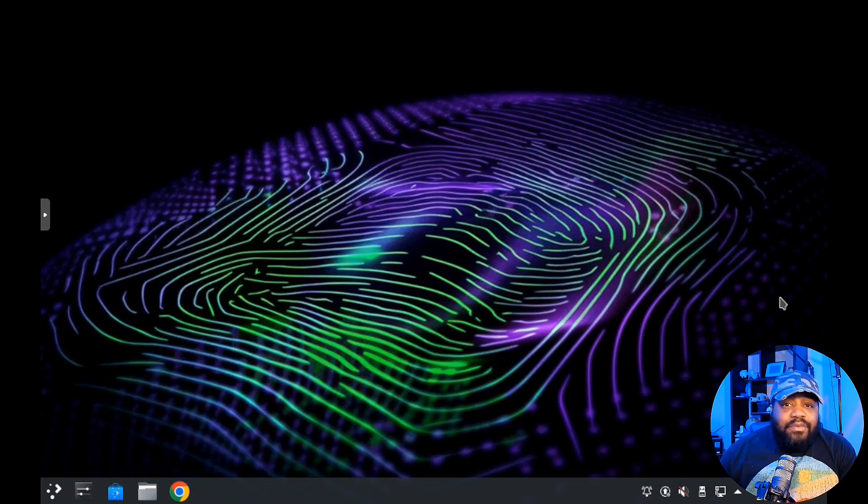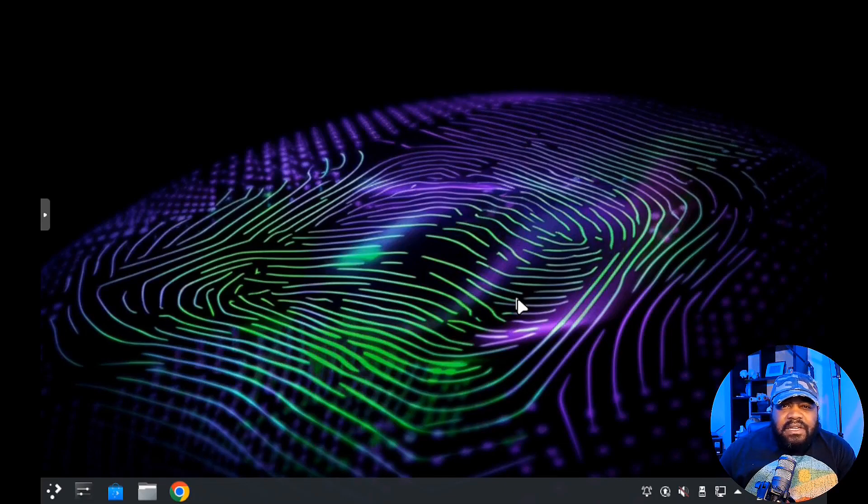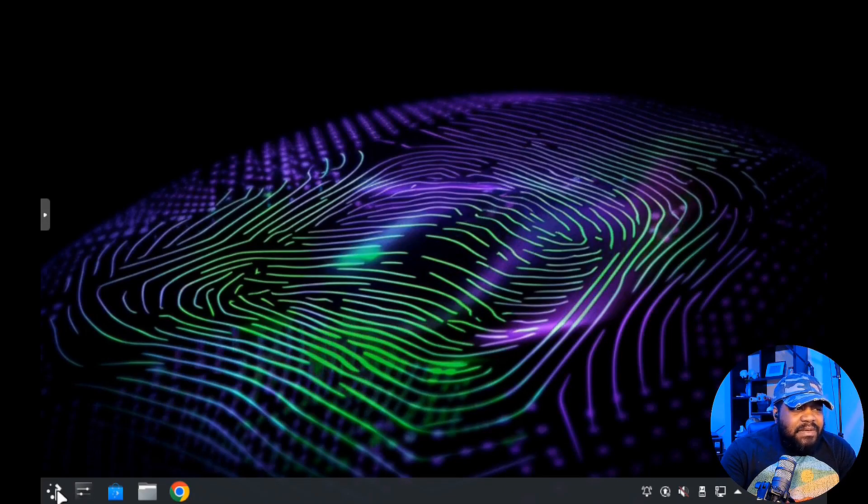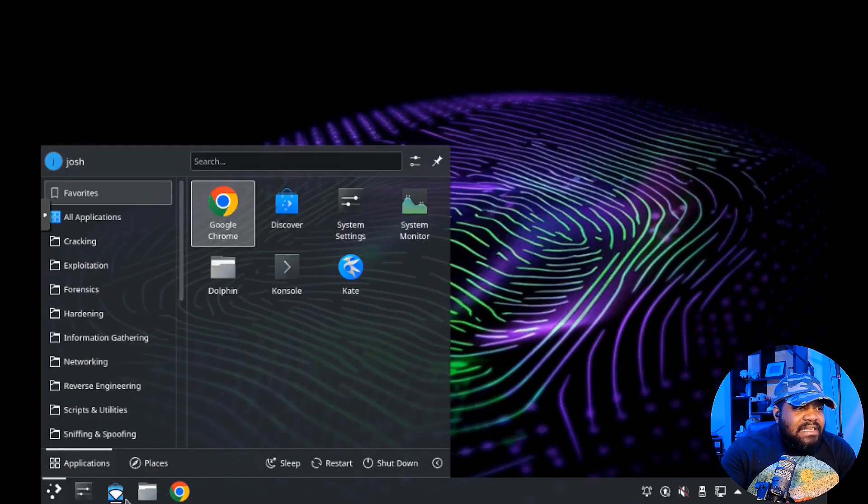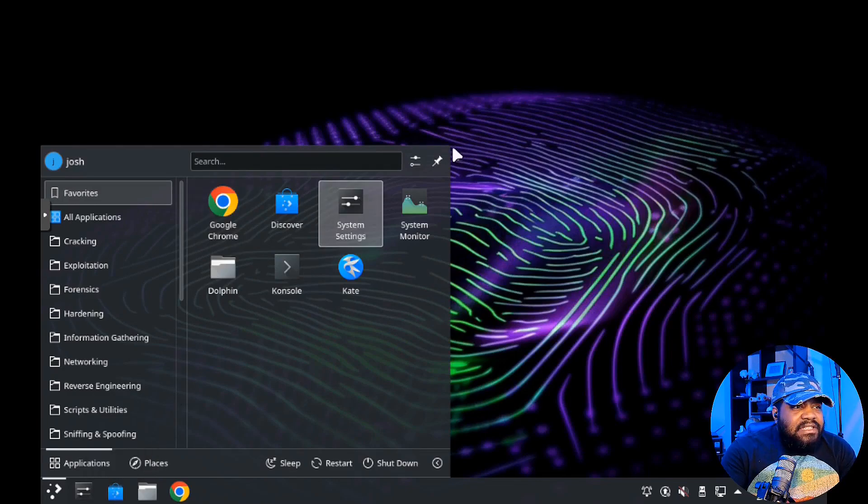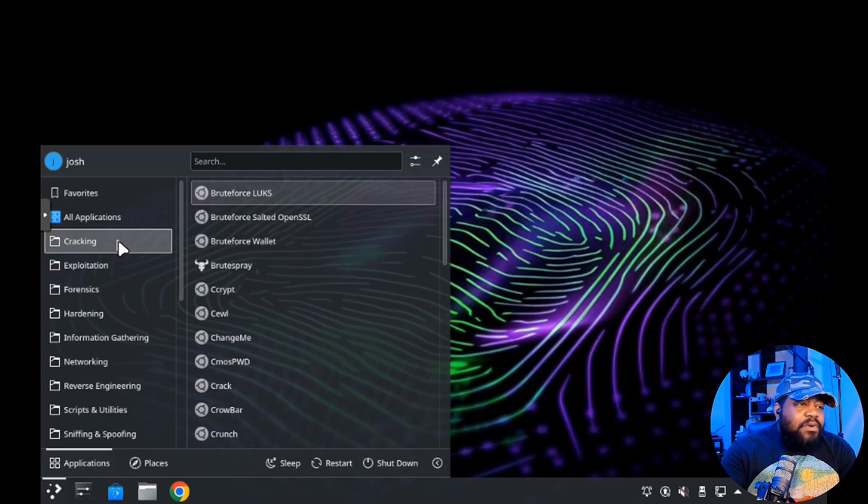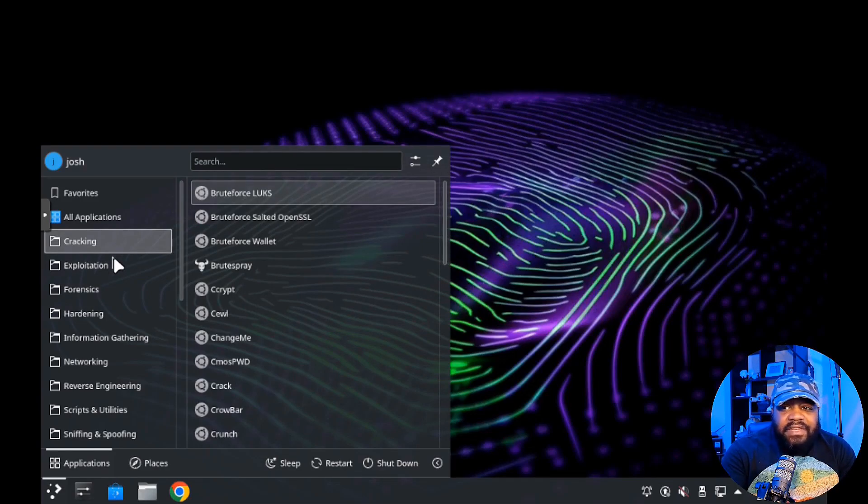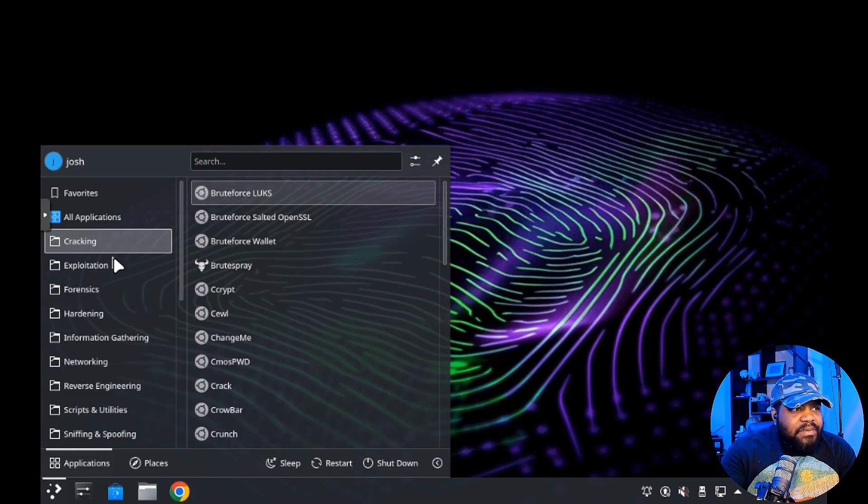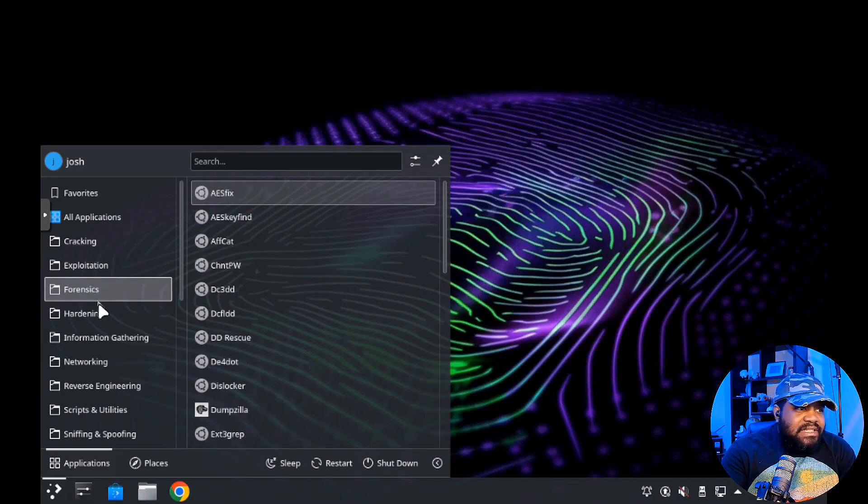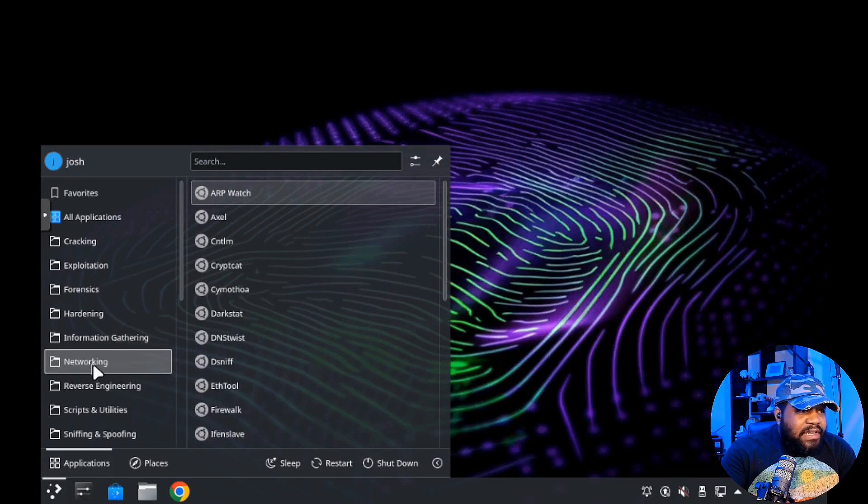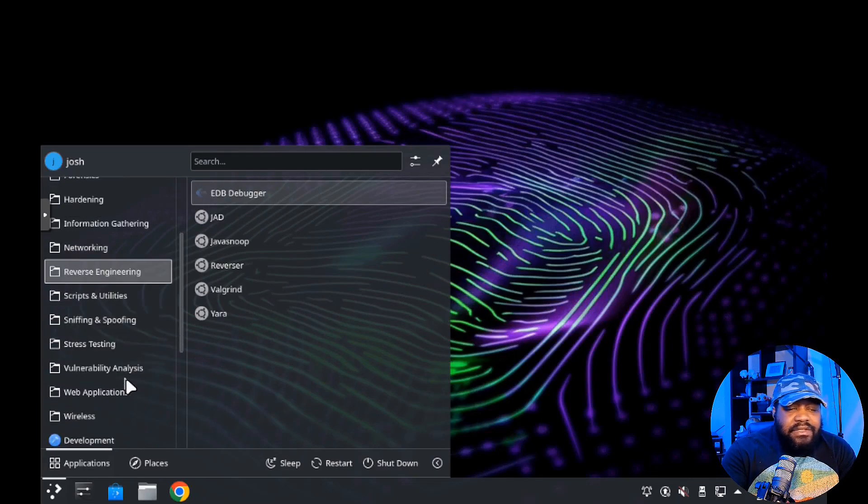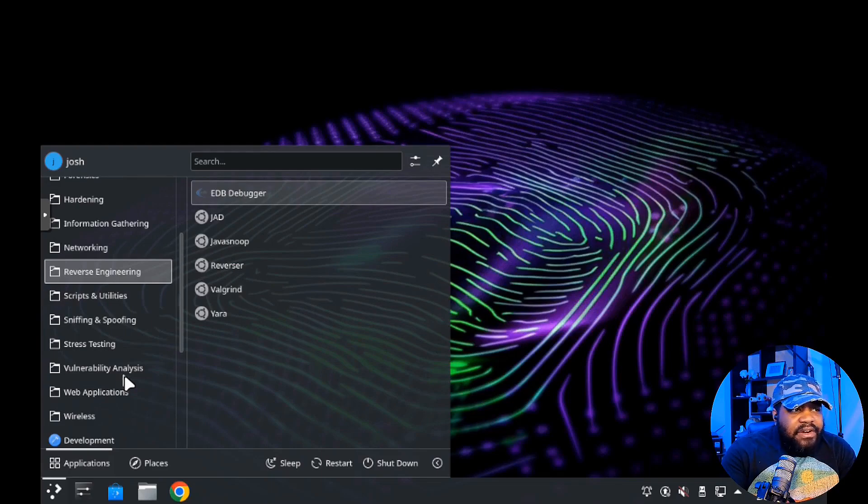Let me go through the most important part of this distro which is the cyber security tools. If you've used KDE in the past it's pretty much the same - it has a software center and all that good stuff. All of the tools are broken out into categories just like on Kali, just like any of the other cyber security based Linux distros.